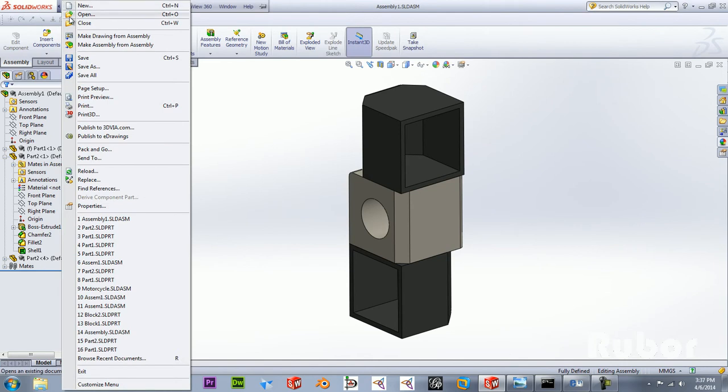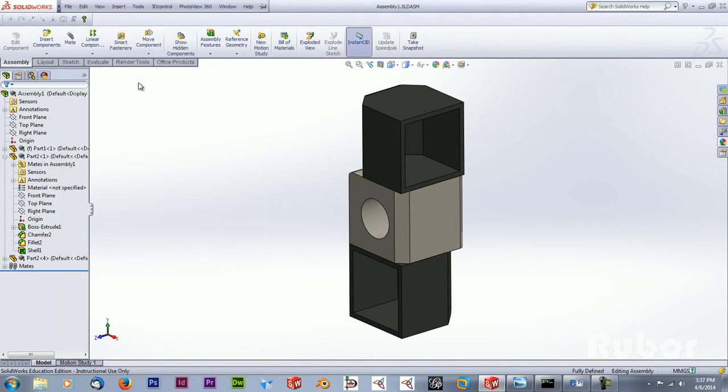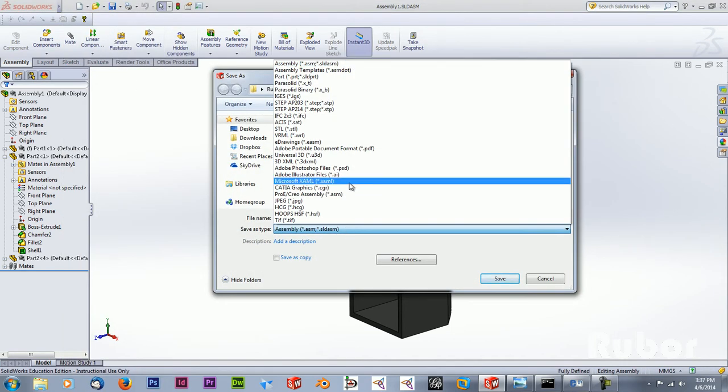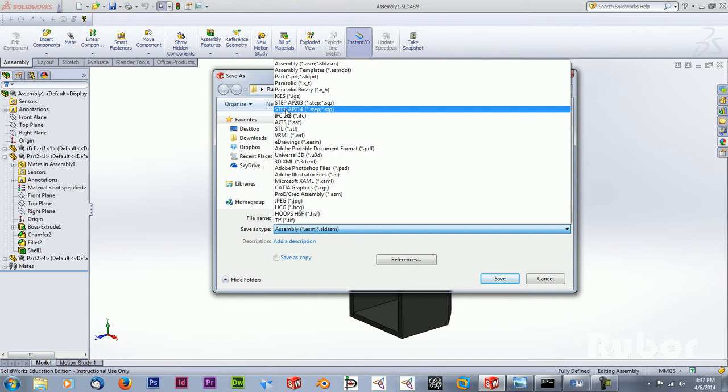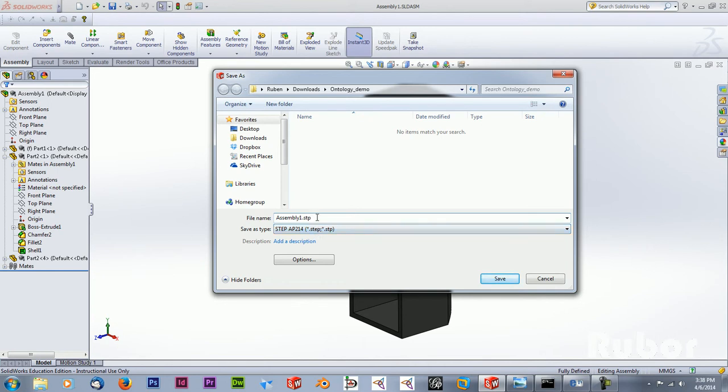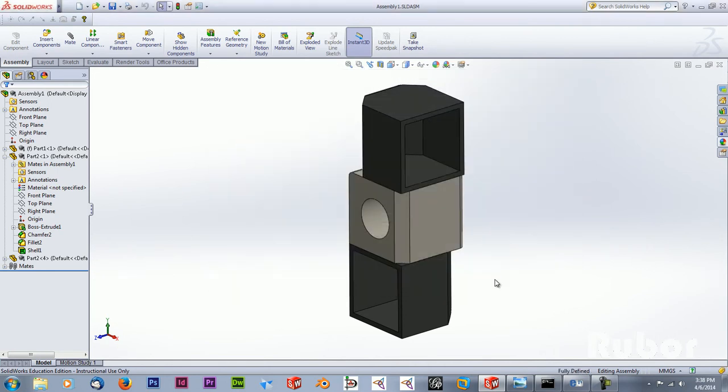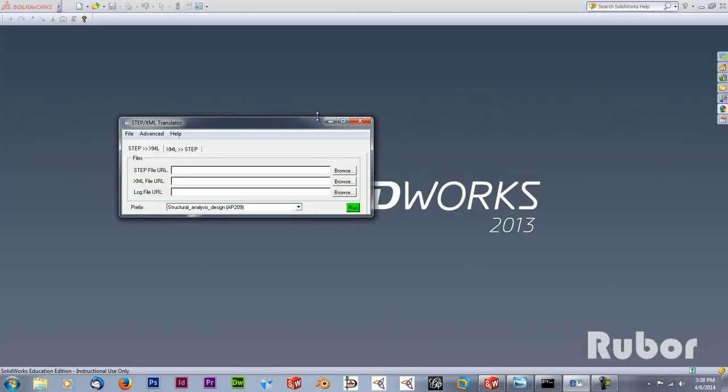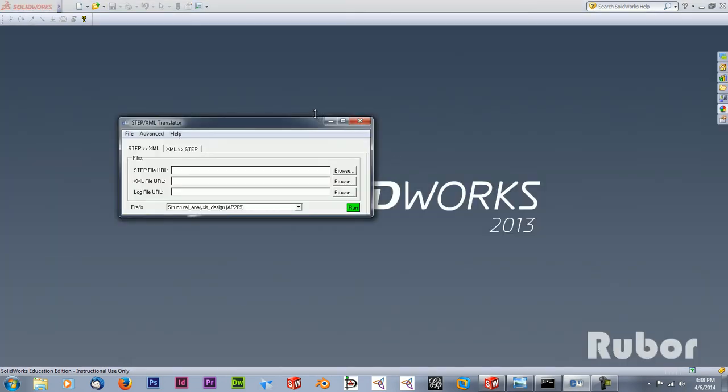And what I'm going to do is create a STEP file from this assembly. In this case I want to create a STEP AP214 because I can use this within my converter. Furthermore I want to use an STP file because a STEP file is not recognized by my translator. So when this is exported I can close the window and open my translator.